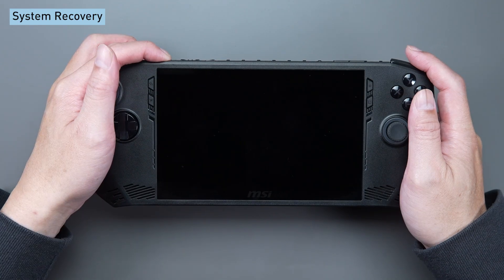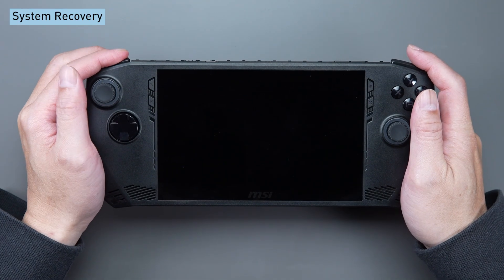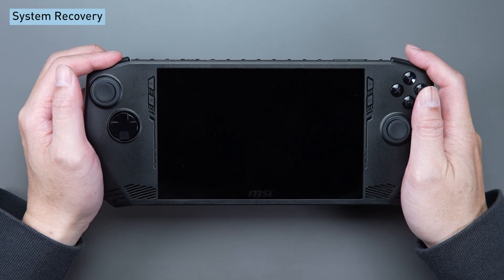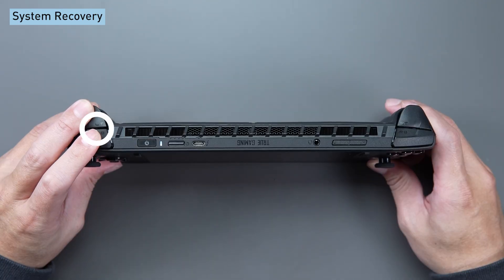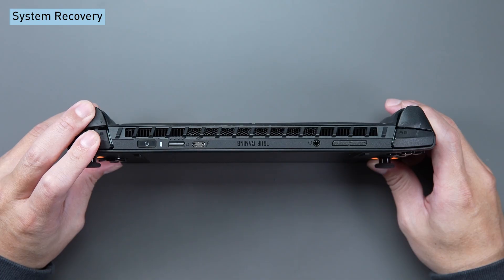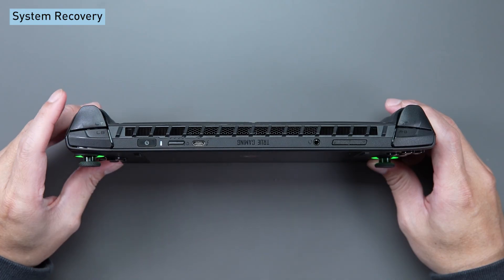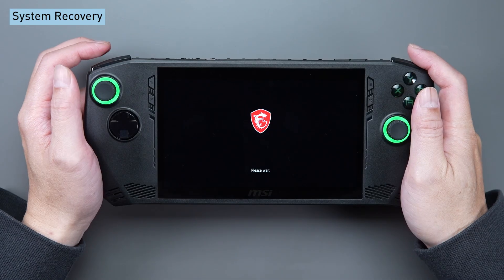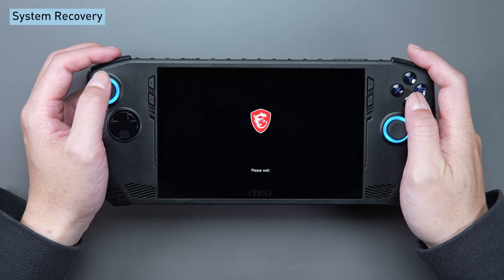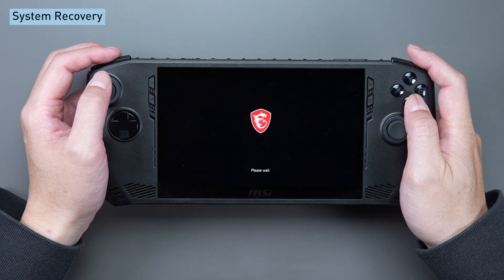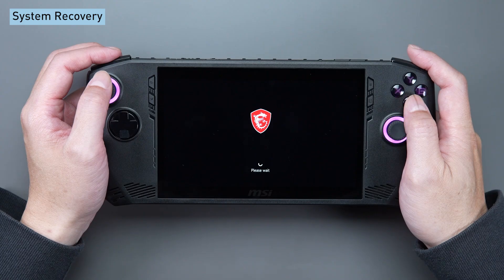To initiate system recovery, press LB and LT. Navigate to the Windows recovery process by selecting the troubleshoot option from the menu.